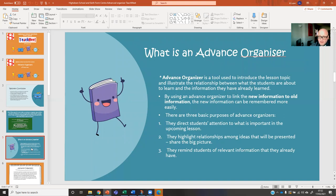There are three basic purposes of it. First, to direct students' attention to what is important in the upcoming lesson. Second, to highlight the relationships that will be shared in that lesson about the big picture — always share the big picture. Third, to show how it links in to other topics that you've learned and to remind students about what's relevant and what they've already learned.